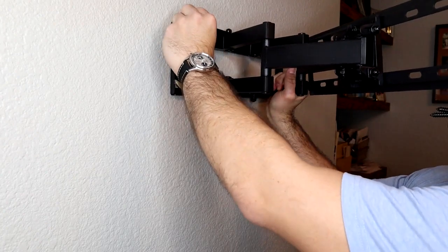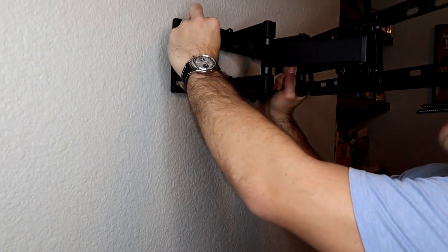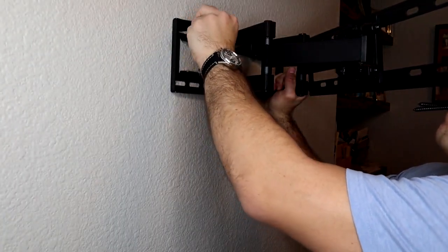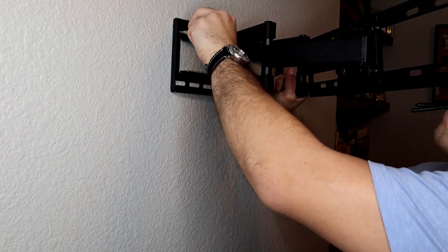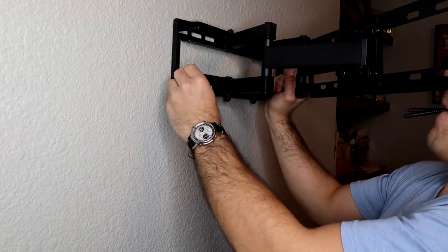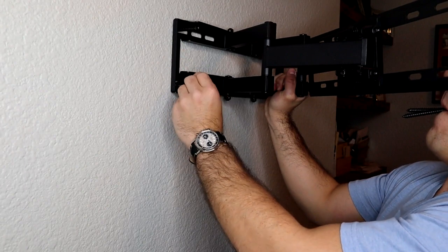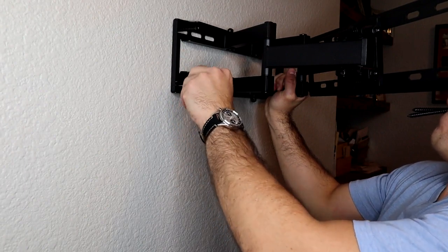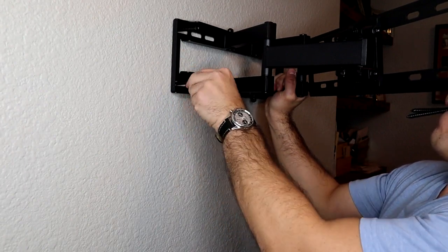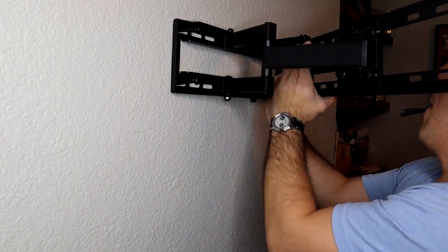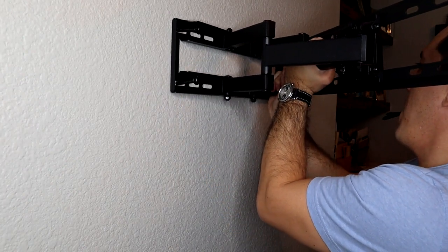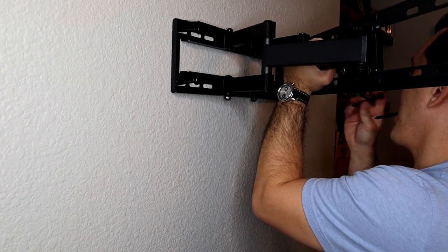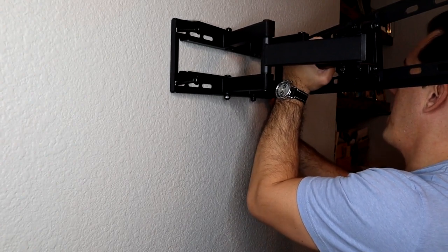And once I've drilled my pilot holes, I'm ready to mount my TV wall mount bracket. I start by hand tightening the bolts into the studs just enough so that I can support the weight of the wall mount because it's very heavy. So I kind of hand tighten all four of my bolts first that way they're supported, and then I can get out my actual socket wrench to tighten the bolts the rest of the way.